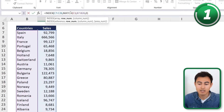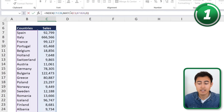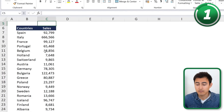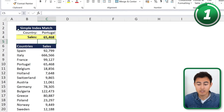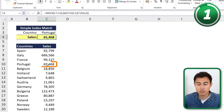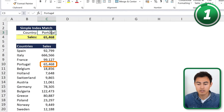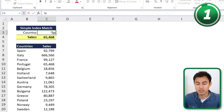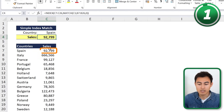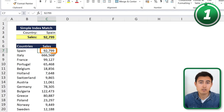We close the parenthesis for the MATCH, then close it again for the INDEX, and hit Enter. The result shows 65,000, which matches exactly. We can also change the lookup value to Spain and it updates to the correct figure, so everything is working.